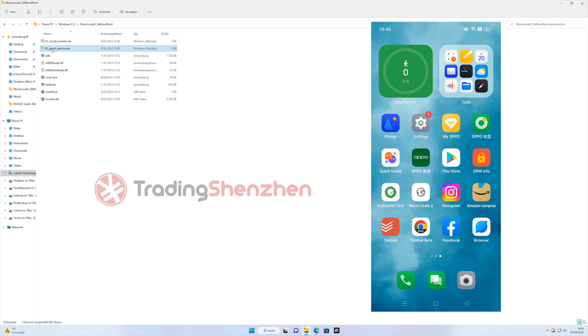I hope you liked the tutorial. If you have some questions, just post it into the comments and if you like it, give it a thumbs up. Thanks, your Trading Shenzhen team.